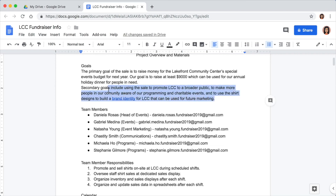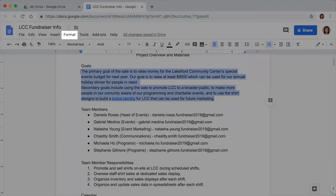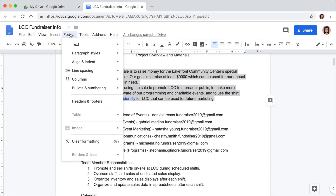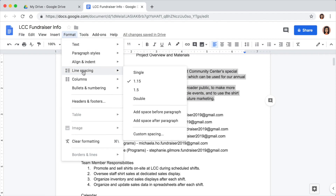You can also adjust the space between paragraphs. By using the line spacing menu, you don't have to manually add a space for each paragraph. This is especially helpful if you have sections with multiple paragraphs.